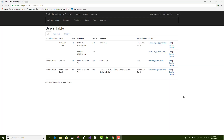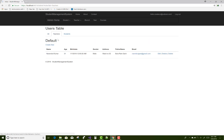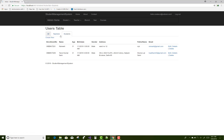Hello everyone, welcome to my channel. Today I'm going to show you how to use tabs in ASP.NET Core. These are the tabs — the first tab is 'All', showing four users in a single tab. 'Teachers' has only one user and 'Students' has two. These are actually view components: the All view component, Teachers view component, and the Students view component.